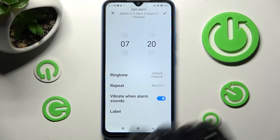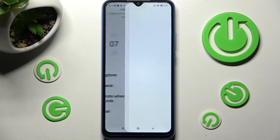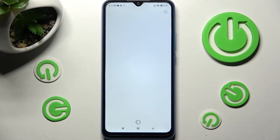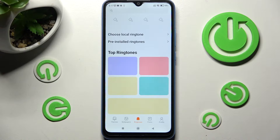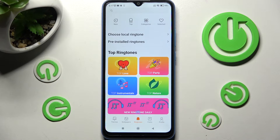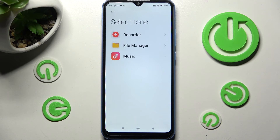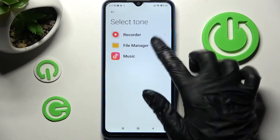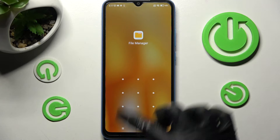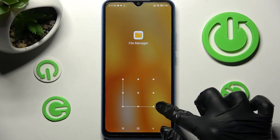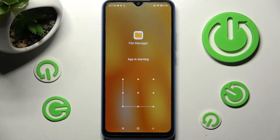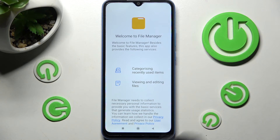Then click on Ringtone over here and tap on Choose Local Ringtone. Tap on one of those sources, like File Manager, then click on the song that you wish to set up and go back.